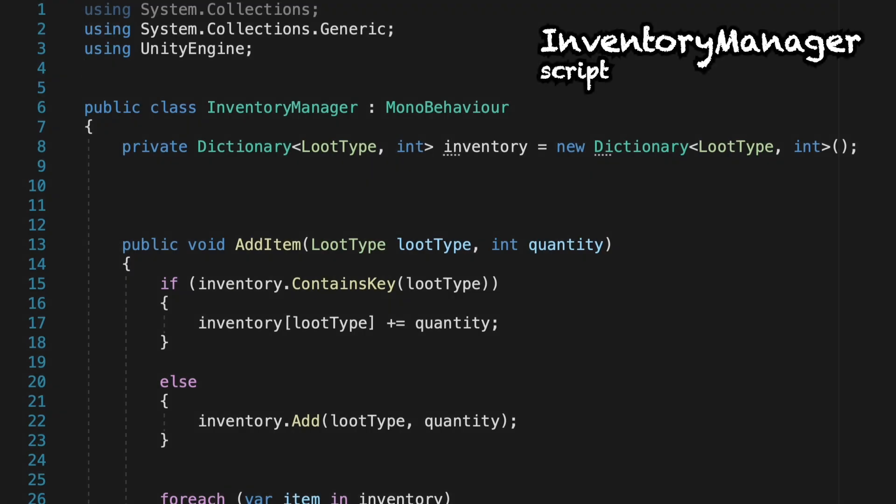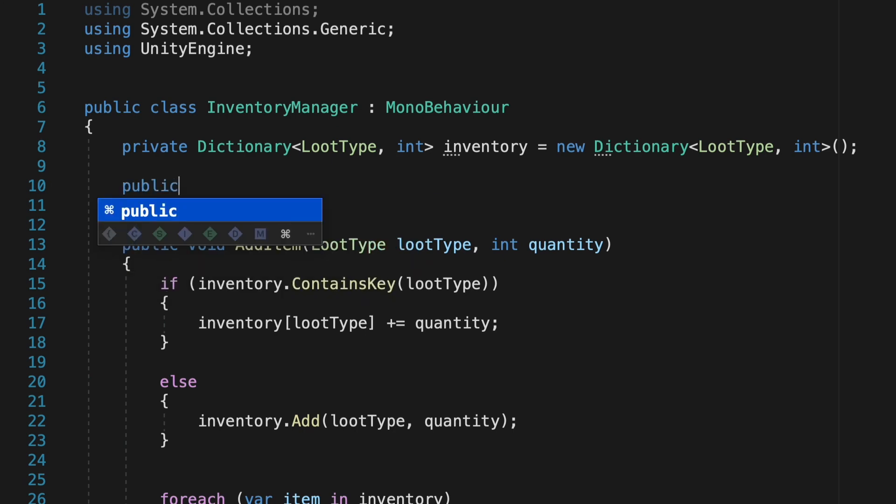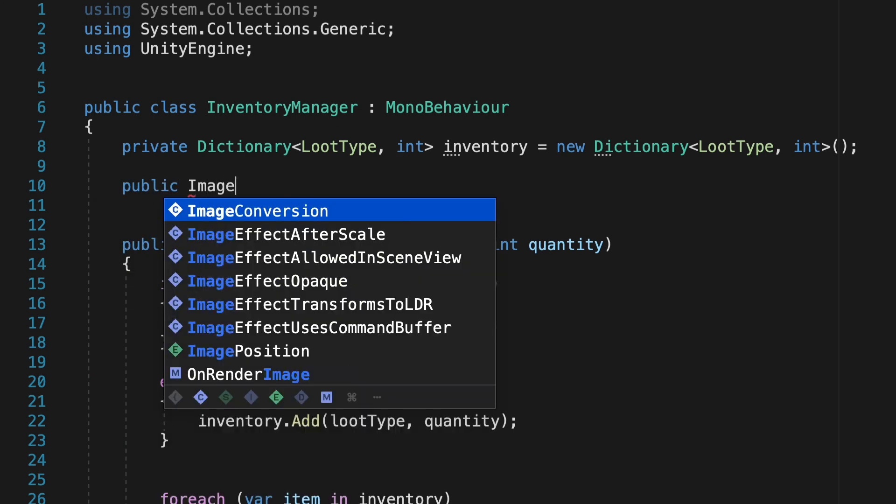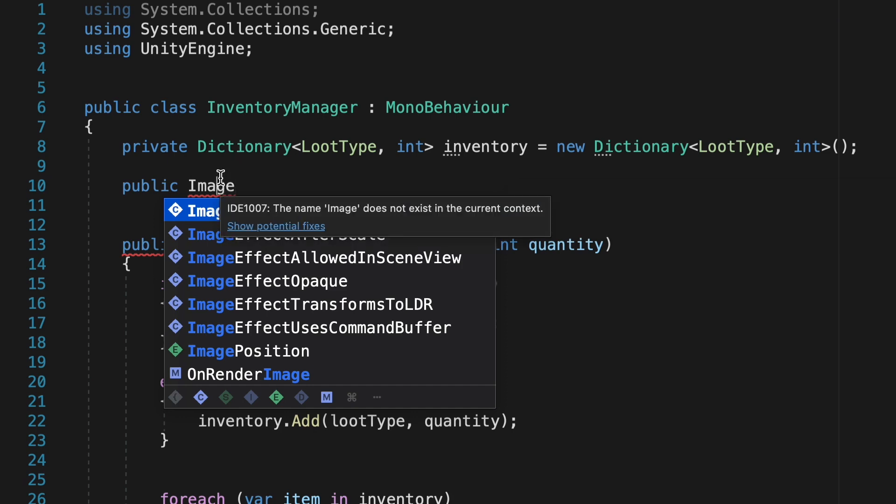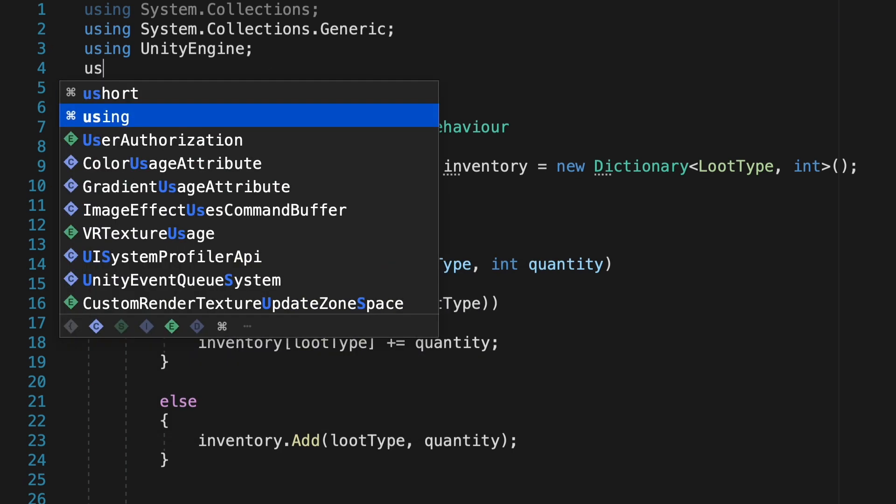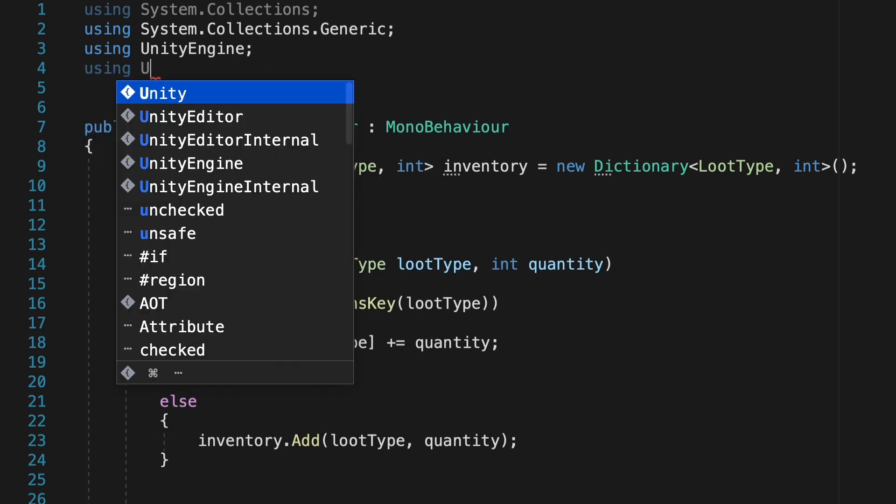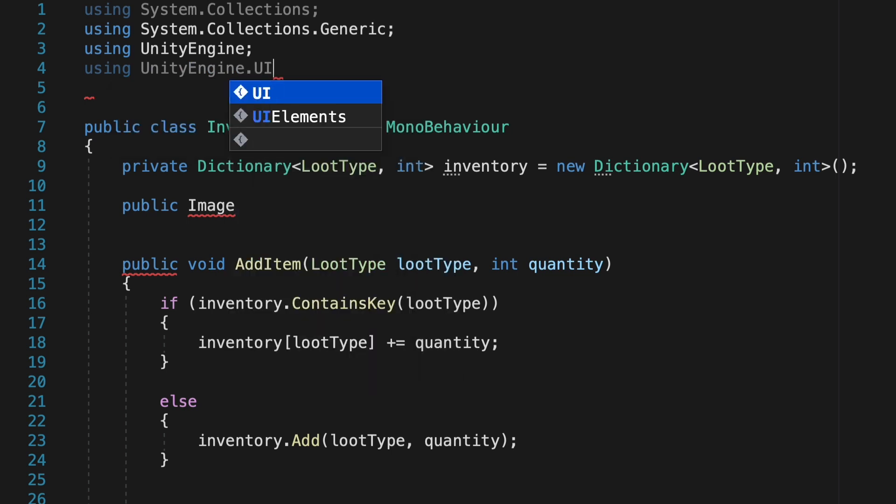I now just want to make a reference to that image and to the text mesh pro we made. Now if you try to reference an image right off the bat, it's not going to like that. That's because we need to import the UnityEngine.UI namespace so that we have access to those UI elements.